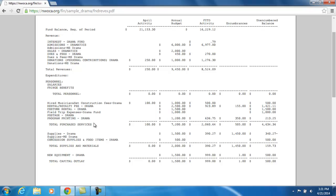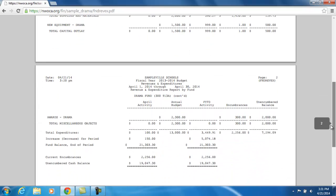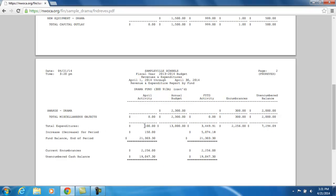Looking at each section — Total Purchased Services, Total Supplies and Materials, Total Capital Outlay — scrolling down to the Total Expenditure line: for the month of April we had just $100.00, all out of purchased services. Our annual budget — the expendable amounts — is $13,000 for all budget accounts under this cash account. So far we have expended $3,449.91 for the fiscal year, and we have an outstanding encumbered amount of $2,256, giving us an unencumbered balance of $7,294.09. So taking the $13,000 you plan on spending, minus what you've actually spent, minus what you have encumbered, gives you your unencumbered balance total.